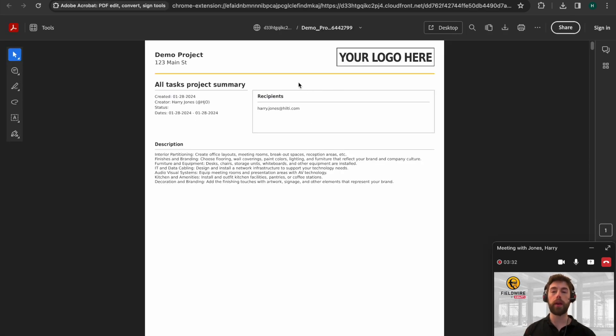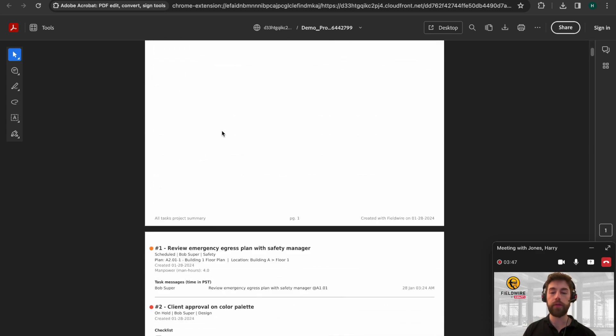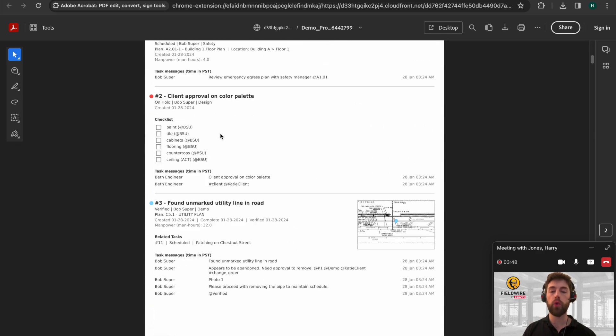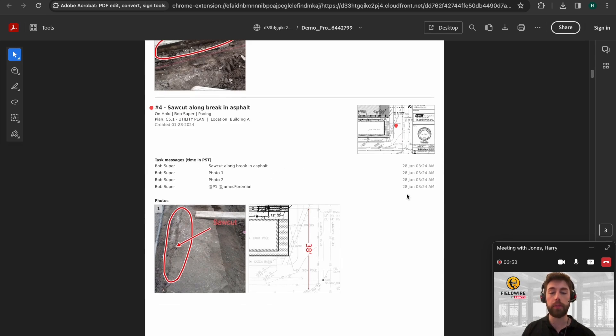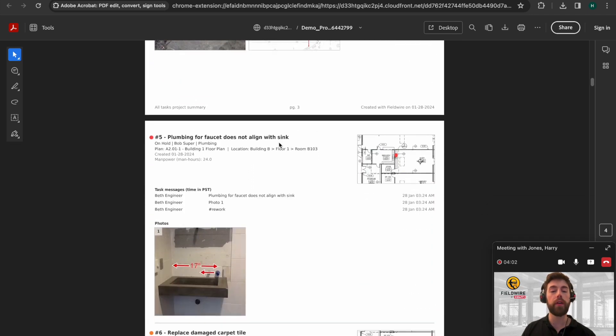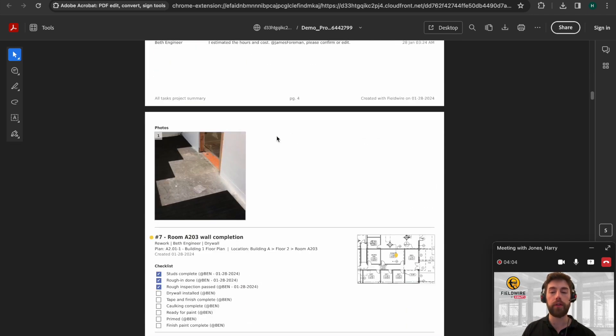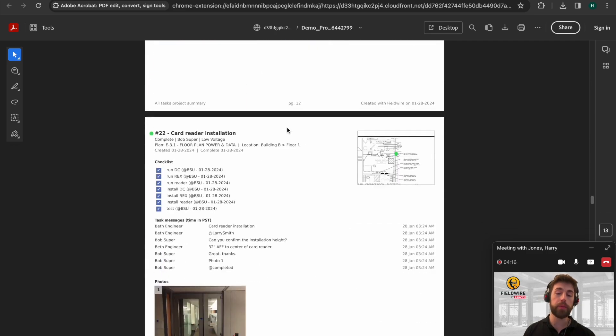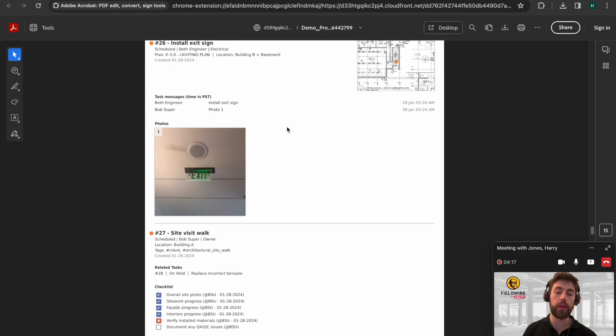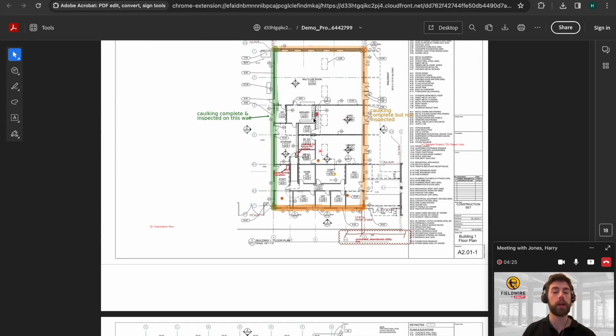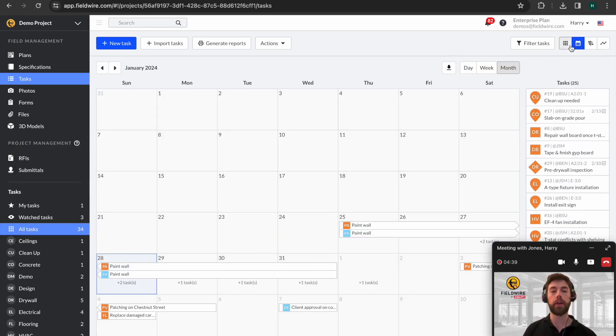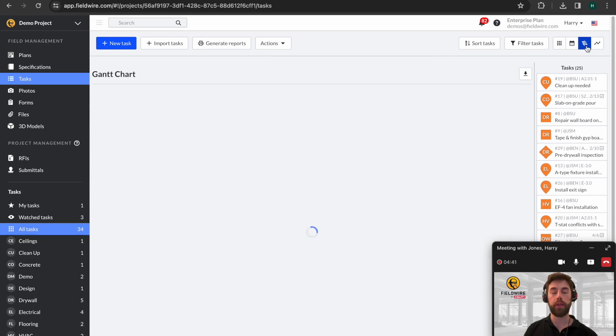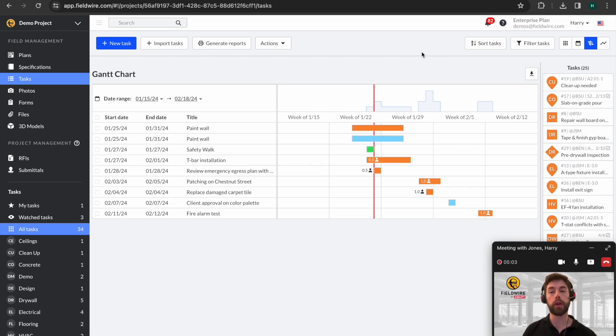What this report would then look like is the company logo and the address of the project. You can write a description of the works that are taking place. And you can see very clearly all the work which is taking place on site is highlighted with photos, with timestamps, with messages. So it's very clear to anyone reading the report what's going on on site. Right down the bottom, you'll also see that full-size plans are included. And this allows you to see numbered task pins. So there can be no question about what's happened on site and where it's happened on site. Final thing to note about these views is it's also possible in a calendar or a Gantt view. This gives you a clear overview of exactly what's happening on site and can be great for scheduling your works.